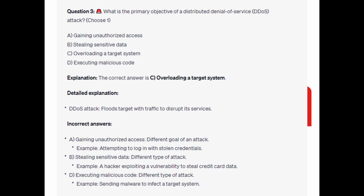For the incorrect answers: Gaining unauthorized access is a different goal — an example would be attacking a login with stolen credentials. Stealing sensitive data is a different type of attack — an example would be a hacker exploiting a vulnerability to steal credit card data. Executing malicious code is also a different type of attack; an example would be sending malware to infect a target system.